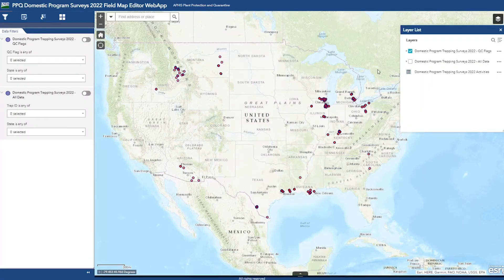Hello, my name is Melanie Maroney and I am a Hub GIS specialist here in Fort Collins, Colorado. Today I'm going to show you how to edit data using the QC web app.